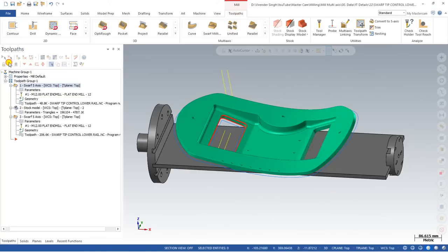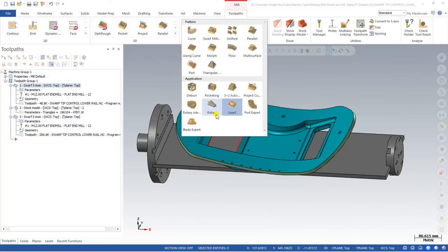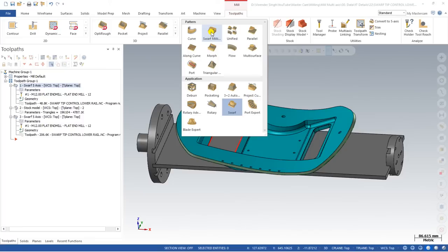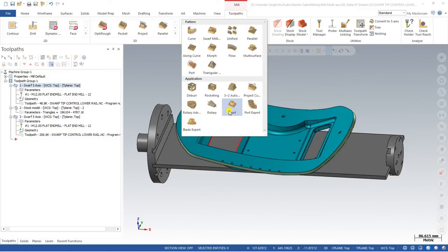In this video we'll learn all about the Swarf toolpath. It is available in the applications. Compared to Swarf, there is a newer strategy added three, four, or five years ago in Mastercam called Swarf Milling. After Swarf Milling was added, Swarf is used much less, but it is still part of the Mastercam Multi-Axis toolpath. Today we learn about each and every parameter of Swarf — how it works and what operations are available.